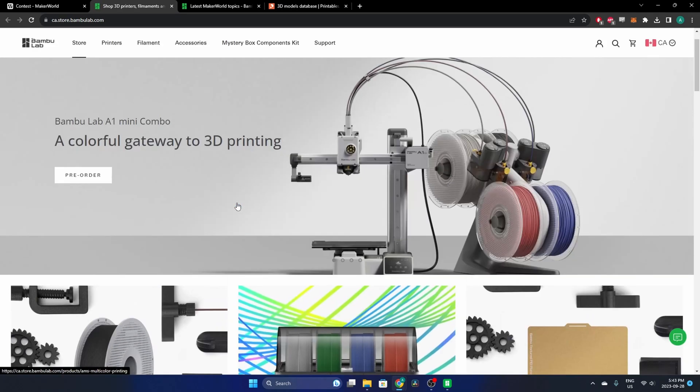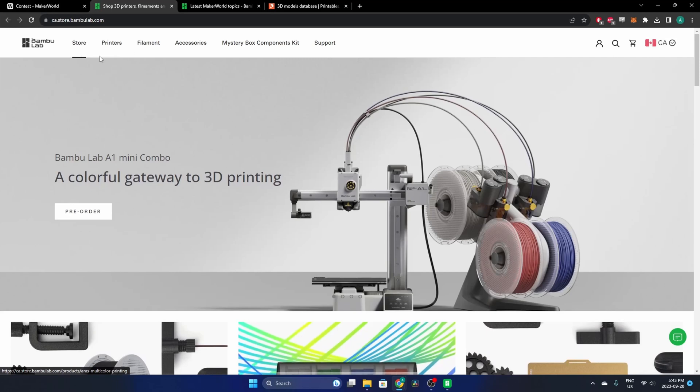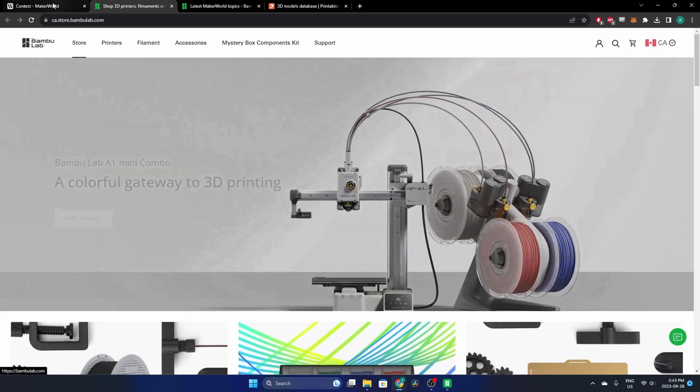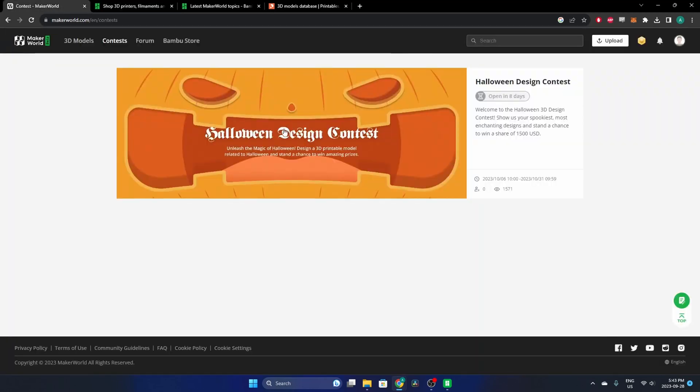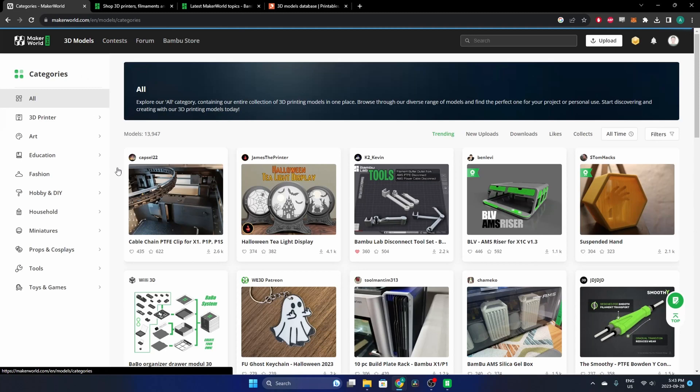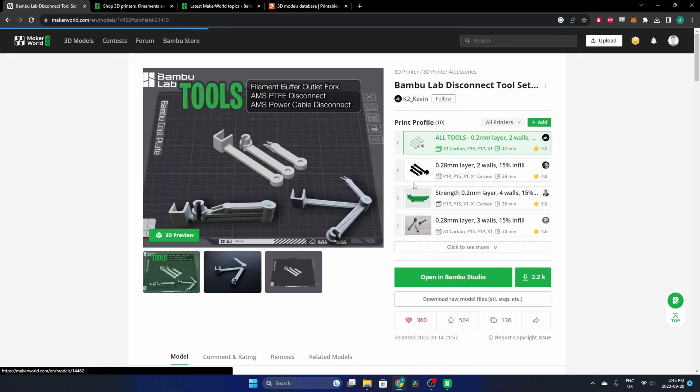So if you need any supplies or want to buy a printer, it'll bring you over to their official store for Bamboo Labs. But back here in Maker World in the 3D models, if we want to go—I'm going to use this little tool model as my example.